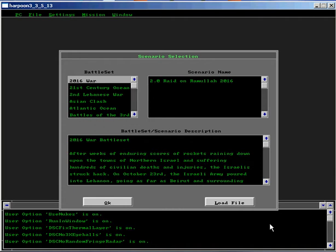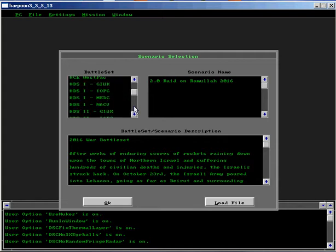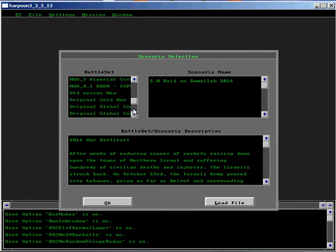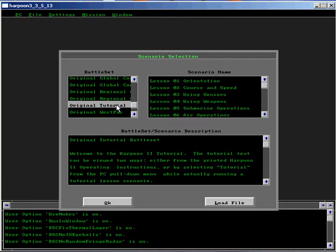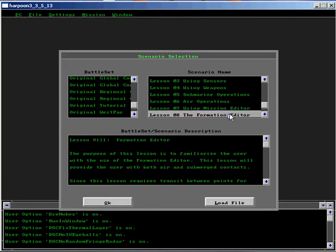This is Lesson 8 of the Player's Database tutorial for Harpoon 3. Select the original tutorial. Select Lesson 8 using the Formation Editor.